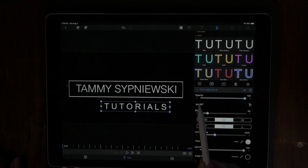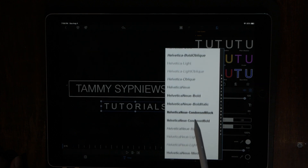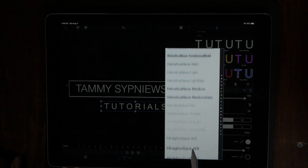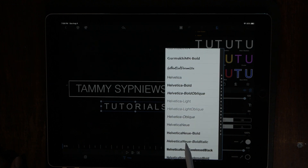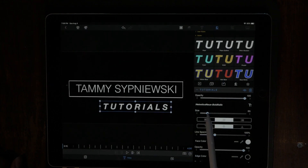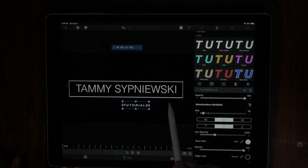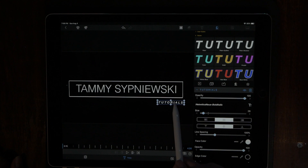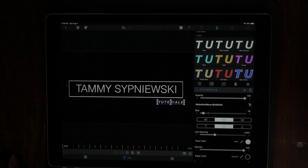Go ahead and pick Helvetica again. I think I want to italicize this one and make it very small. I think that looks good.